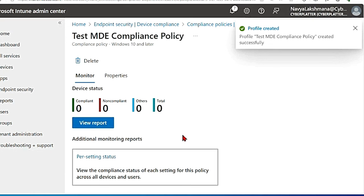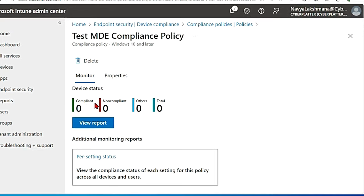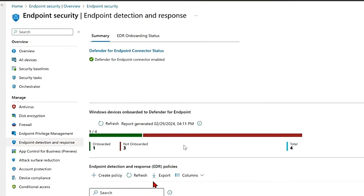Now it is completely created. It actually takes some time to show the compliant, onboarded devices, all the status here. So once everything is properly connected you can see the report like this.